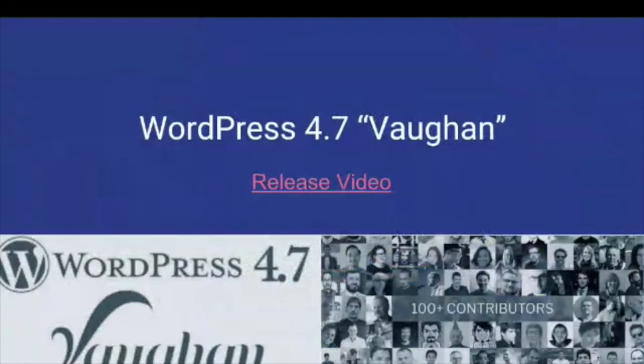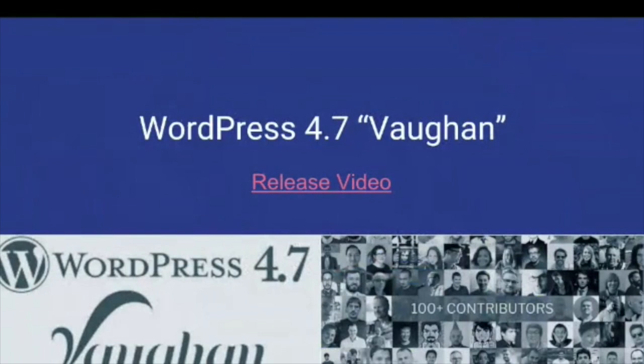But now without further ado, let's start with the main topic. WordPress 4.7 is called Vaughn. For those of you who haven't seen the release video, let's watch it together.